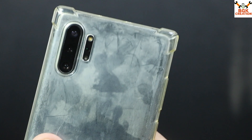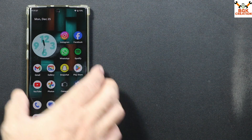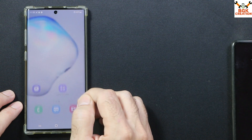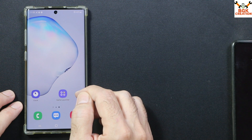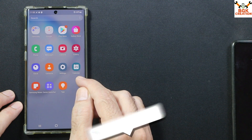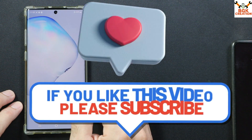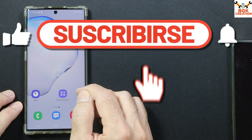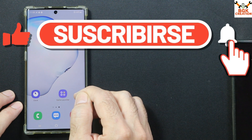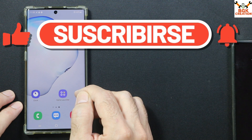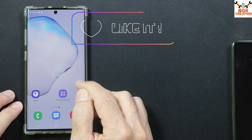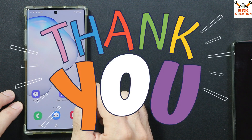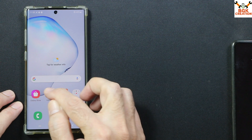Starting the video on how to flash this ROM on the Galaxy Note 10 Plus 5G Exynos model. But before going ahead, if you think you are getting help from this video, do not forget to like the video and subscribe to my channel. Click or tap the bell icon and select all. Thank you so much — I appreciate those who just did that and those who already did that.